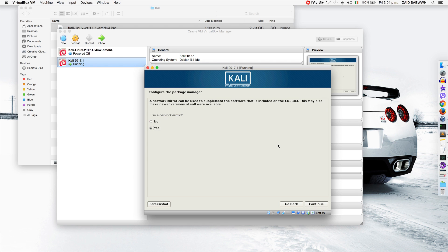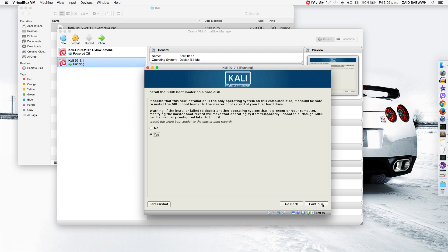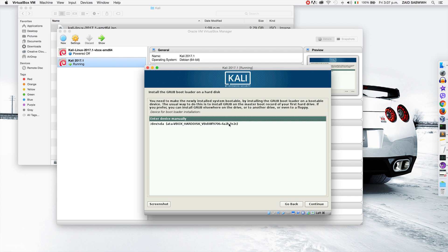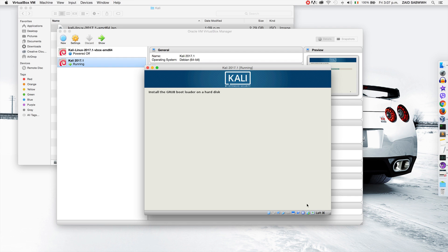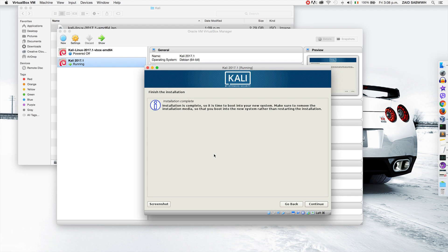It's asking if we want to use a network mirror to get the latest software — this will only work if you're connected to the internet; if not, select No and continue. Now it's asking if it should install Grub. Grub is a bootloader — it's what you see at startup and allows you to pick between operating systems. We're going to keep this at Yes and click Continue. It's asking which partition to install Grub on — I only have one partition so I'll select that, click Continue, and that's it — it's installed.